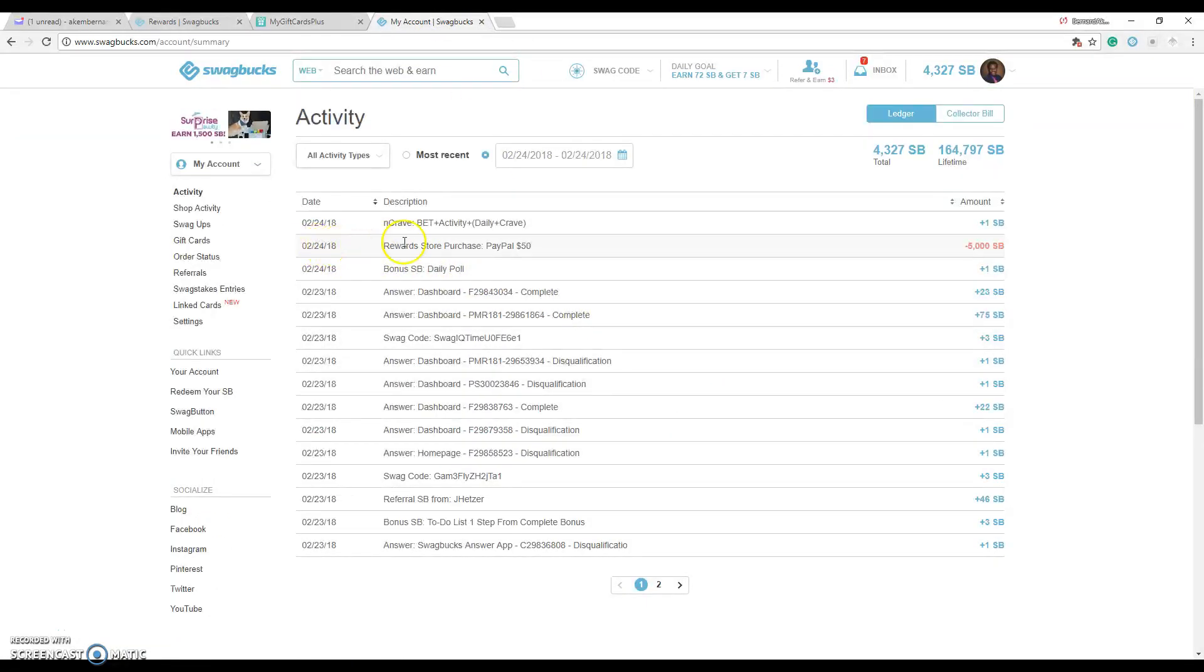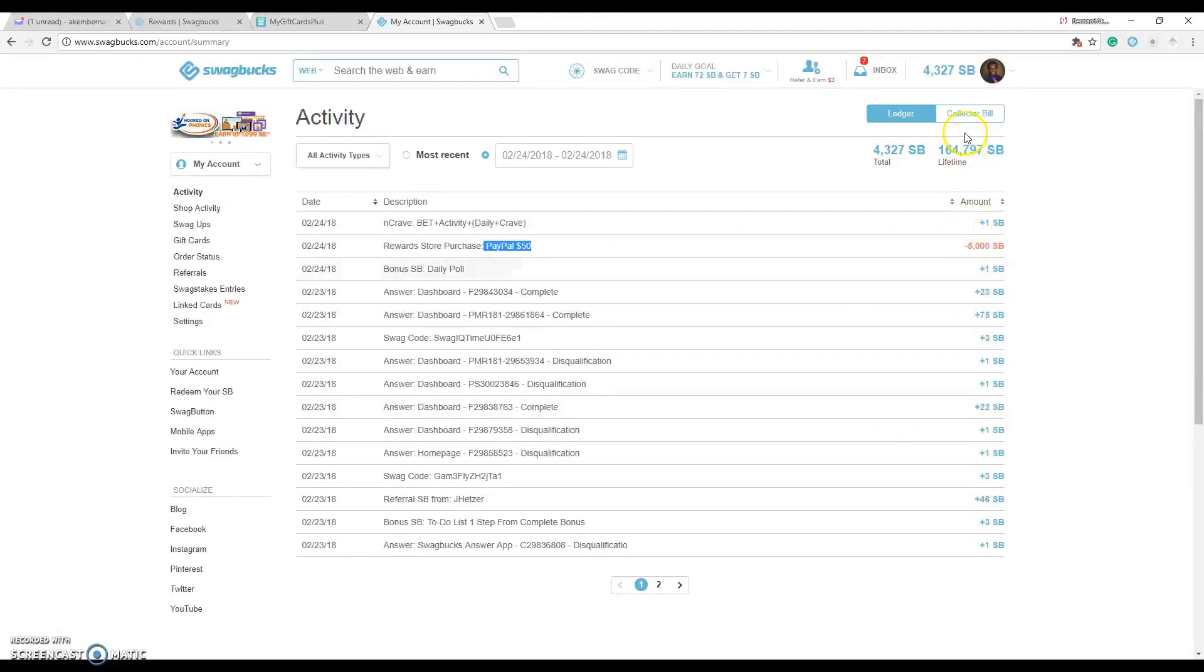Like today actually earlier I just redeemed one for $50 and that should be getting back into my account within the next couple business days because this is a weekend.